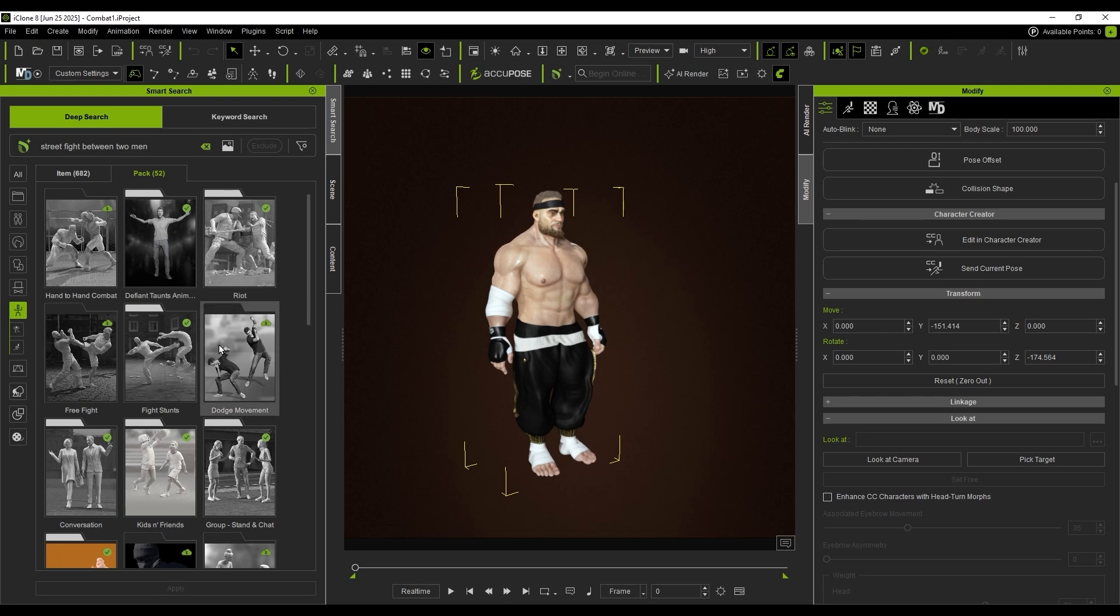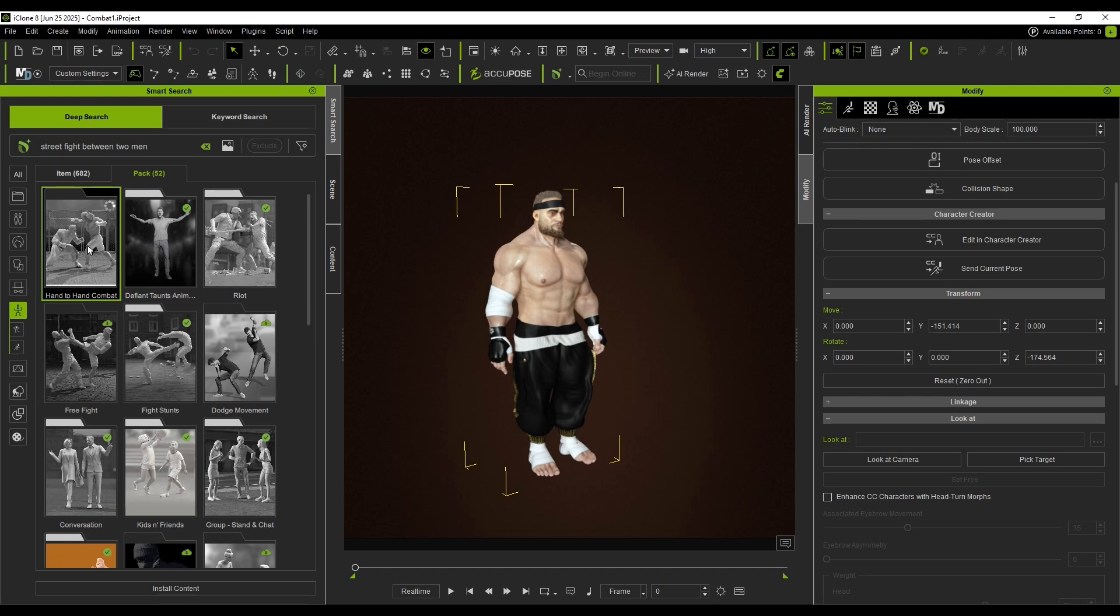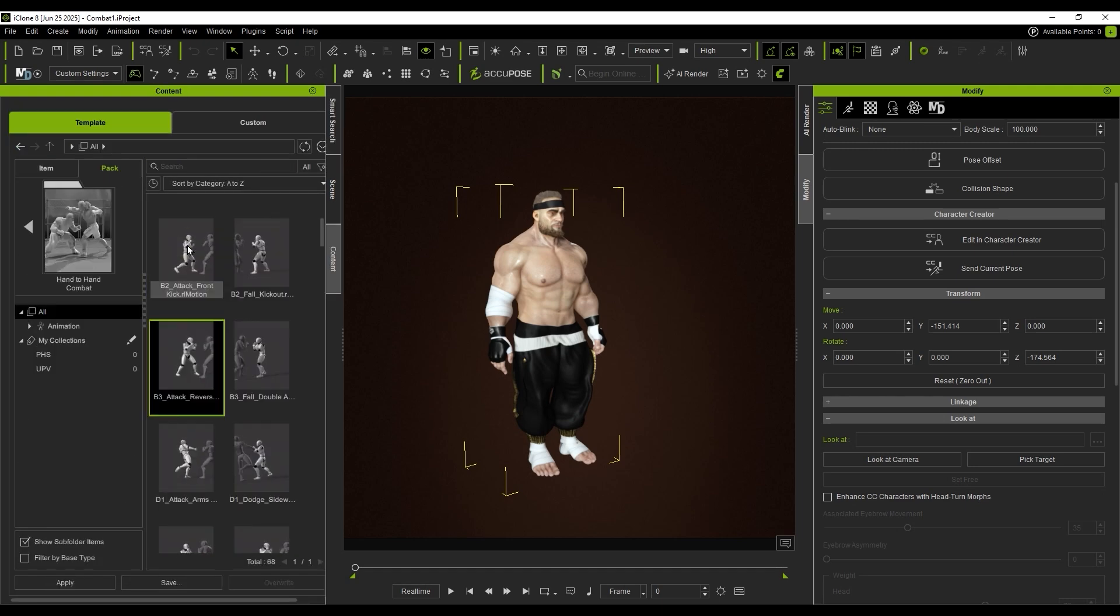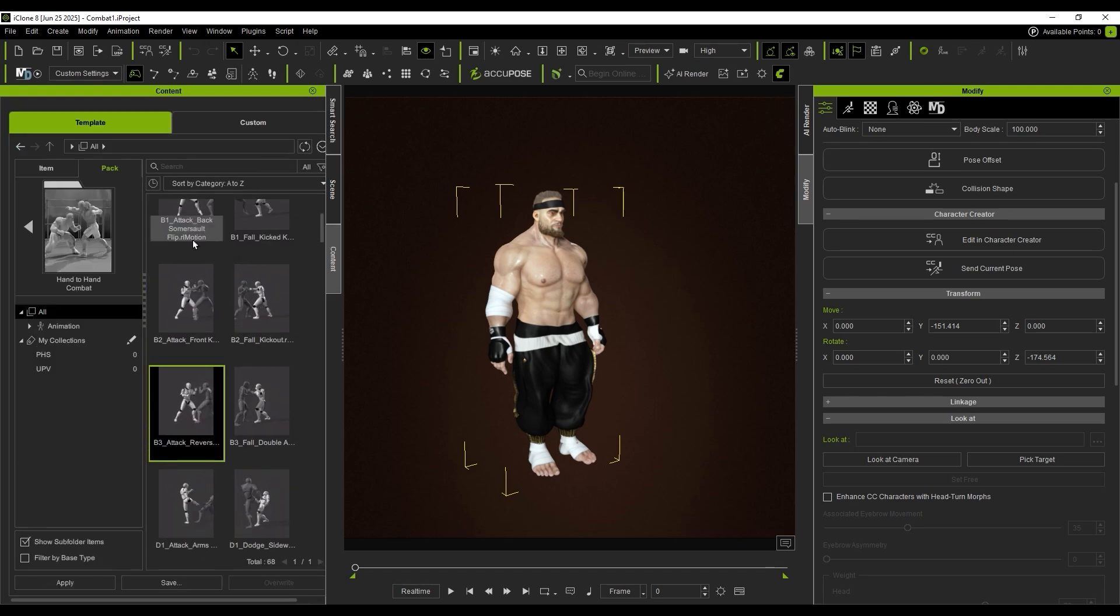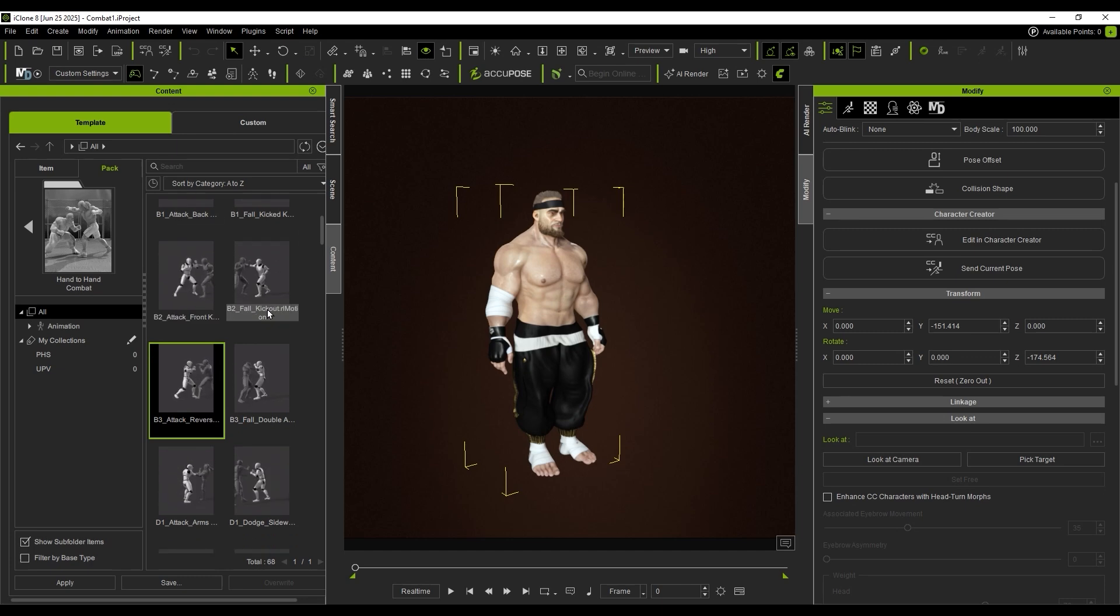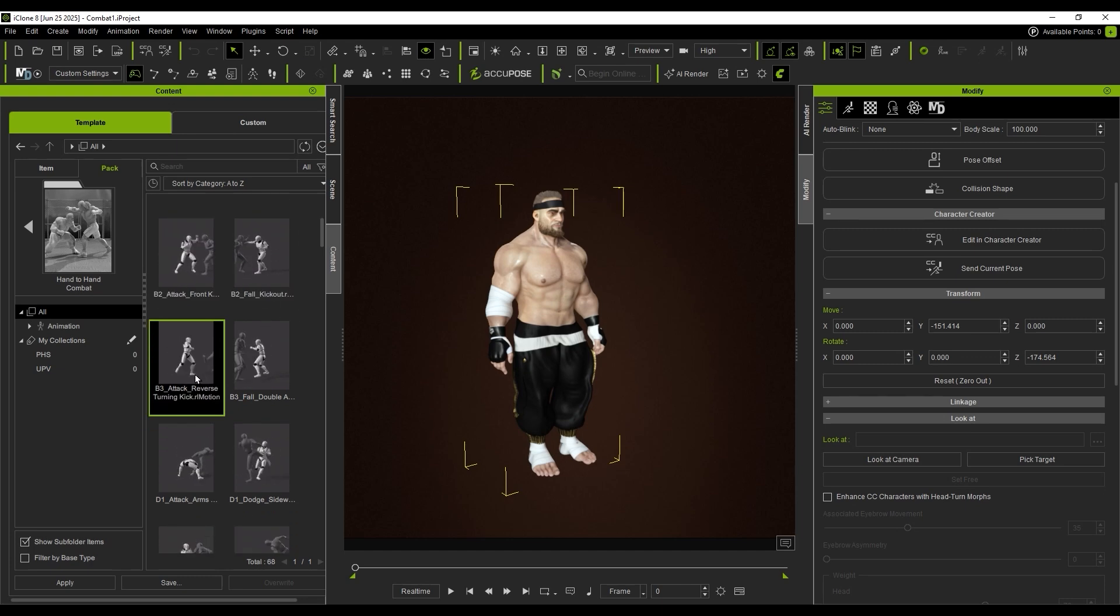I'm aiming for impact, so I choose a heavier style. The pack contains paired actions, ready to apply to both characters.